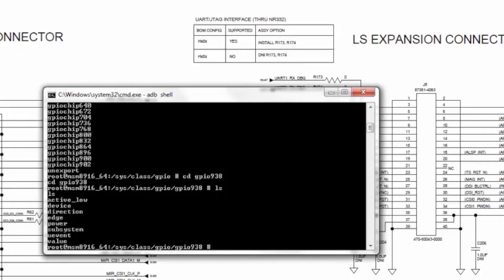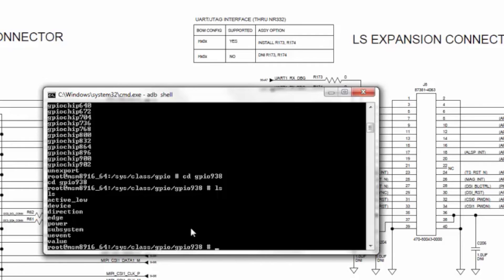Some of these are read-write attributes: direction, value, edge, active_low. The values for these can be edited.